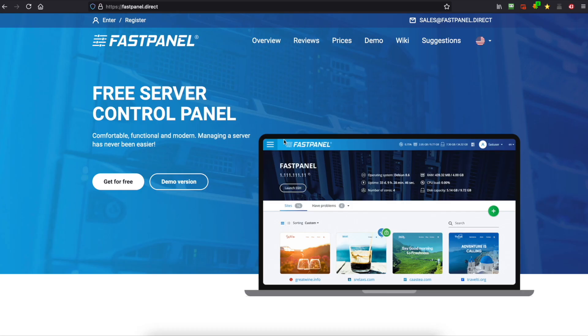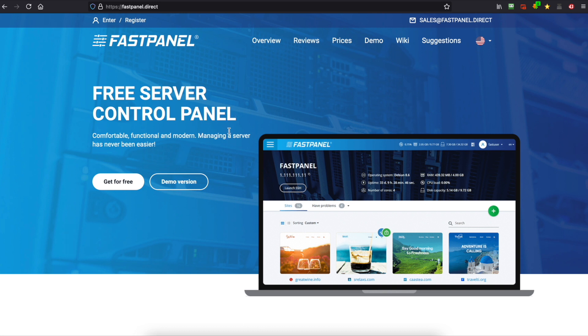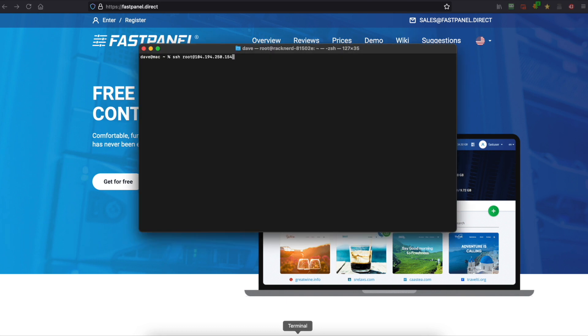Hello again, it's Dave here from Racknerd and in this video I'm going to show you how to install FastPanel on your VPS. Now a few videos ago I did talk about how to install CloudPanel. What makes this different is this includes an email server and it also includes some DNS management. So let's get into it and I'll show you how to install this.